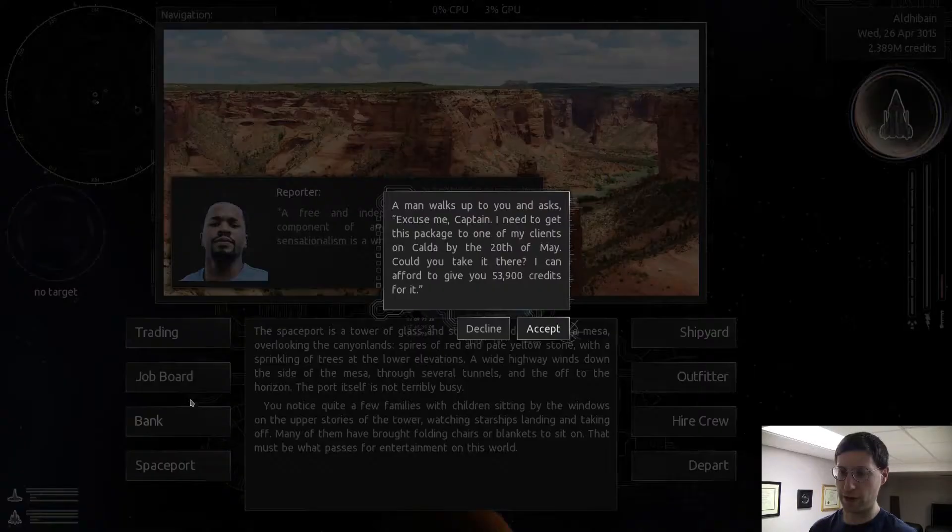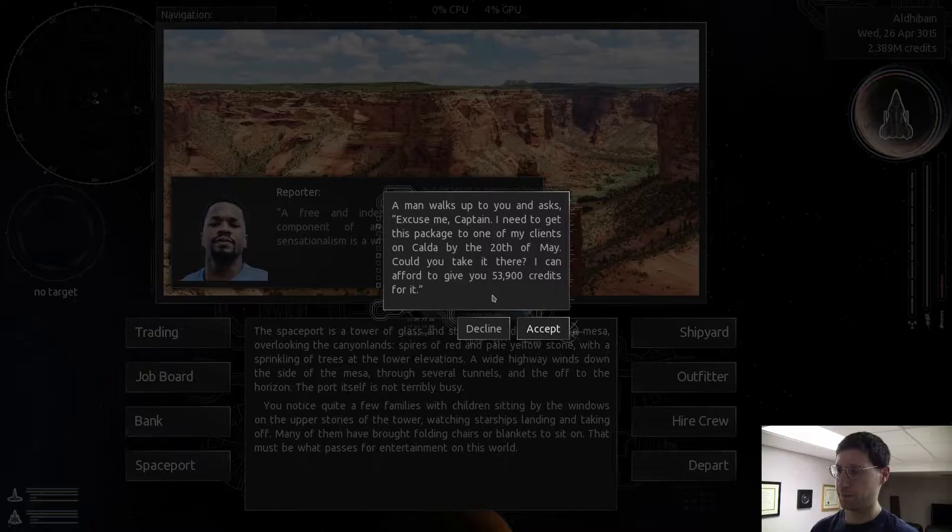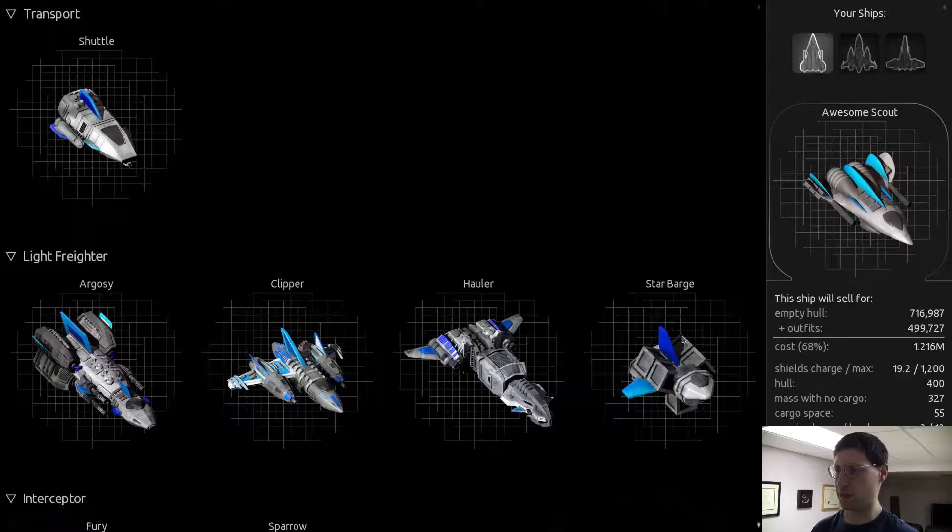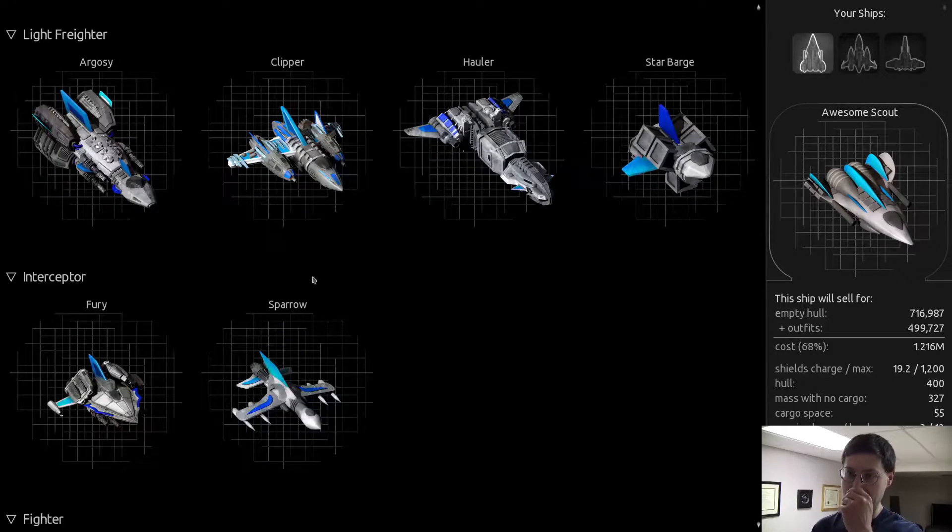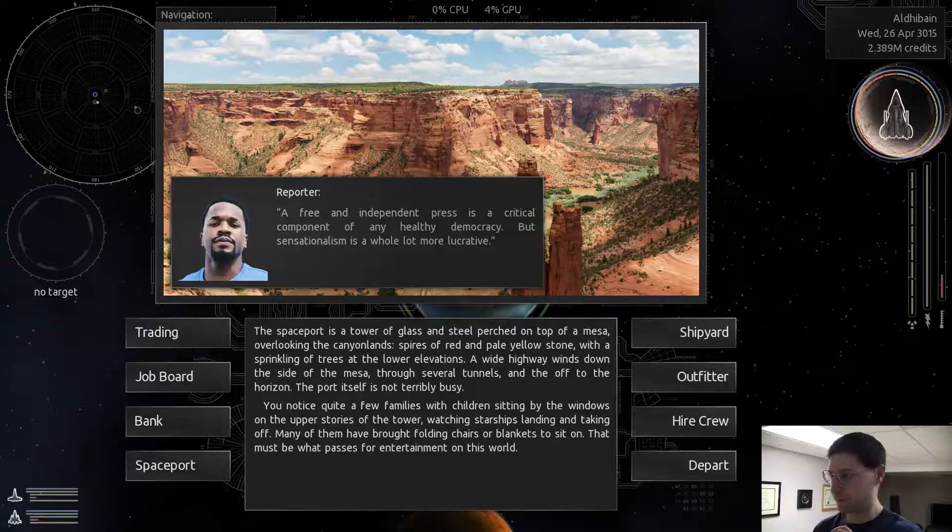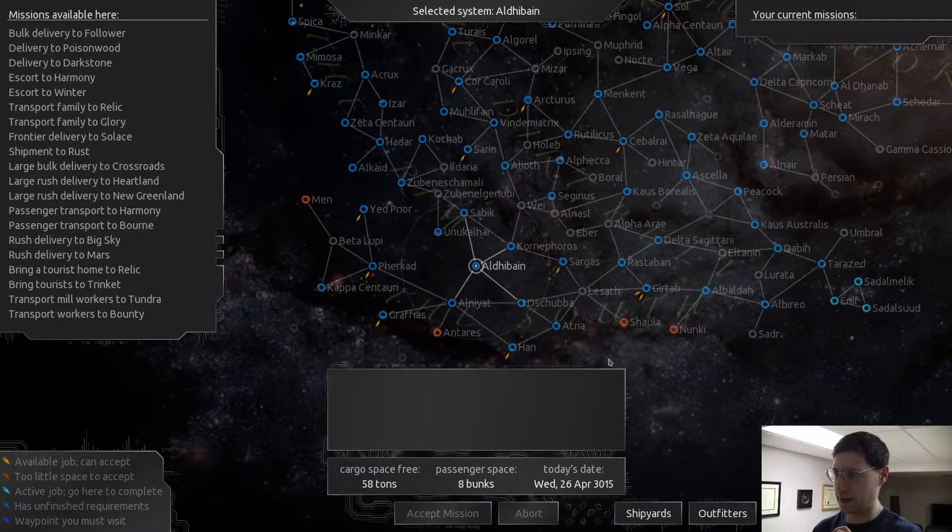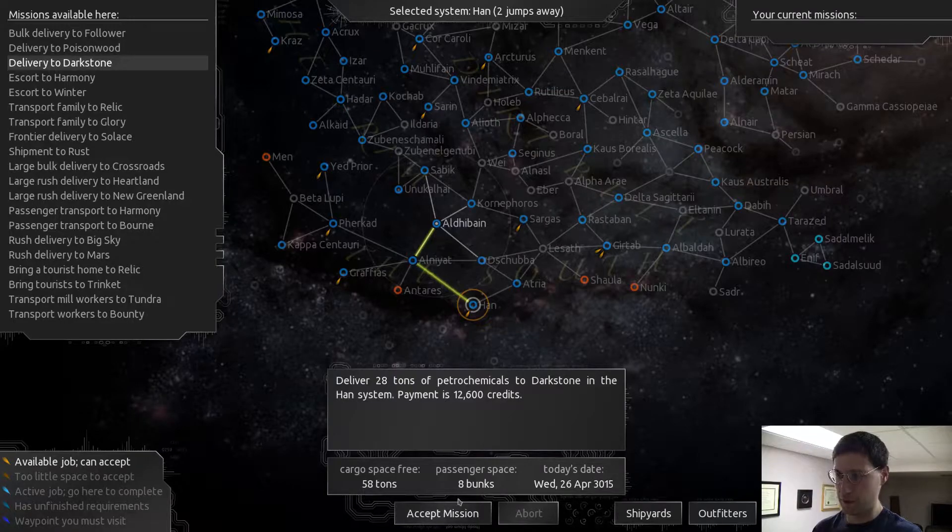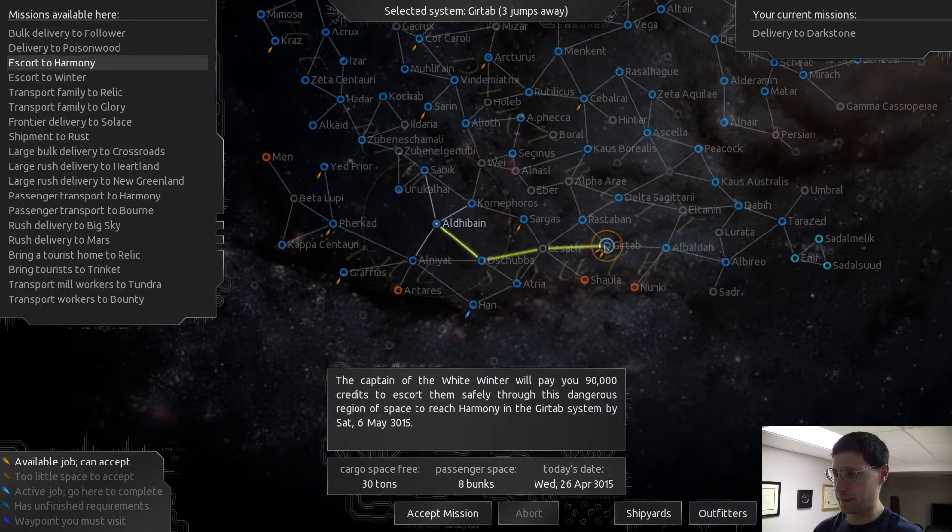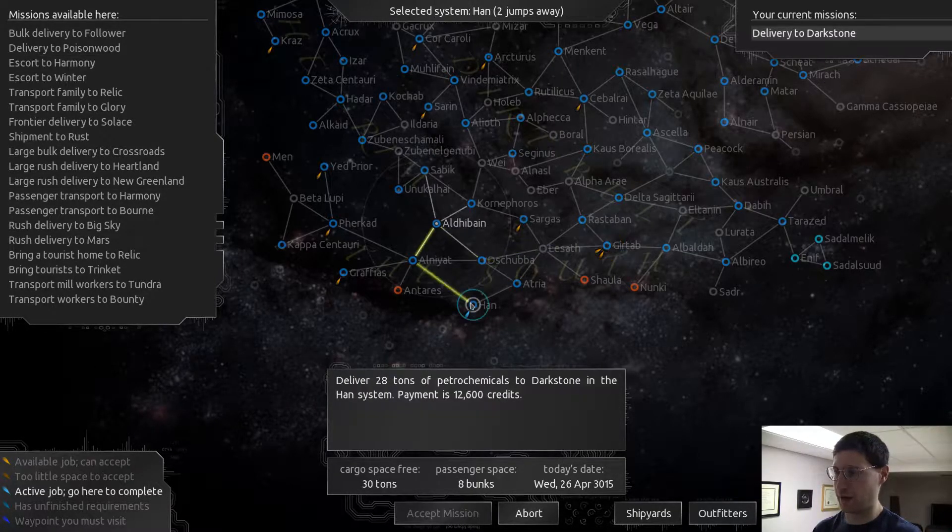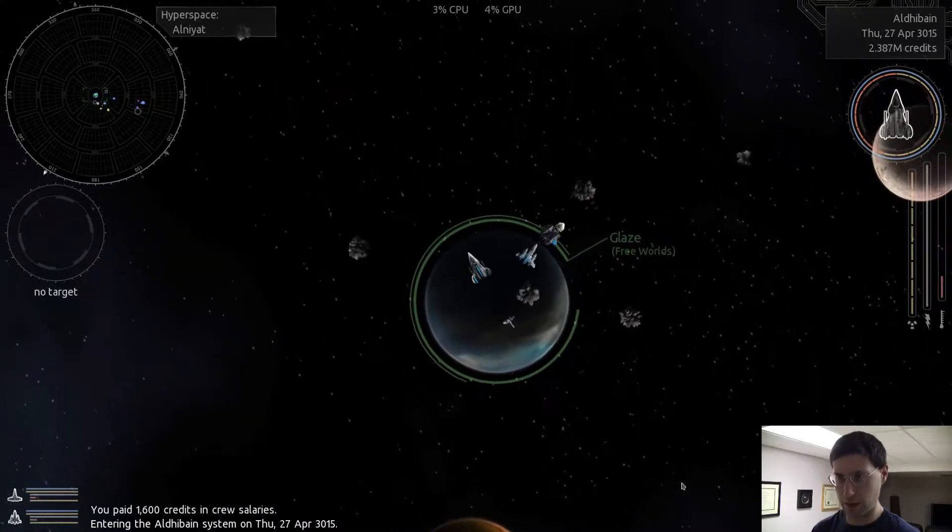We used to check the spaceport. Oh, I don't know where Calda is. I don't care, because I'm going to make so much more money doing this. So I should have kept that Argosy, the modified one, but that's okay. So, let's see here if we can, oh, we can go here. Sure, why not?